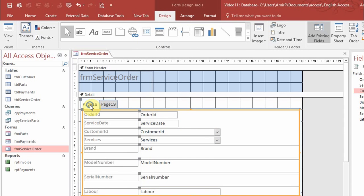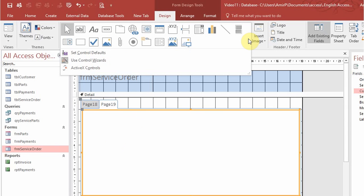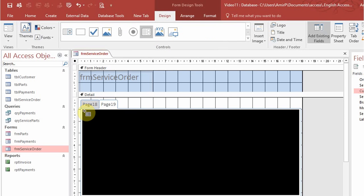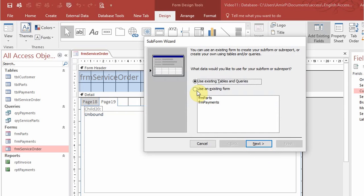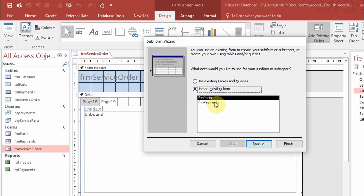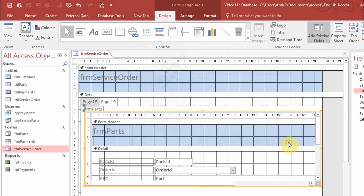You have to be careful when you click because you need to be in the right place. Up here I want to add the subform for payments. I'll look for the subform button, click it, and drag it in. It's going to ask which form I want — I'll say form parts. Clicking next, it automatically picks a link based on order ID, which is exactly what we want. I'll click finish.